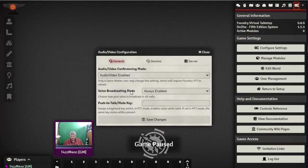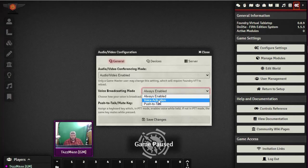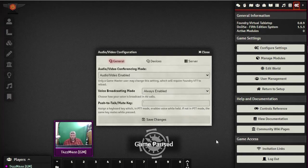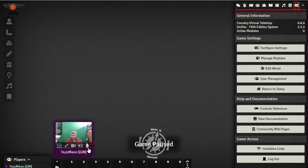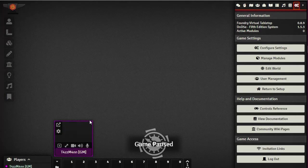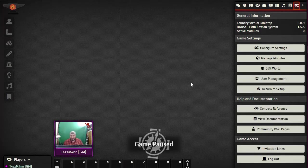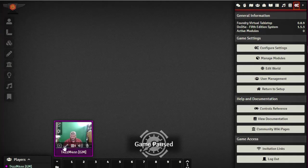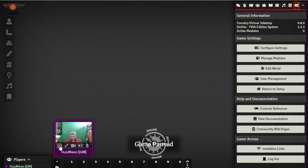Additional options include setting voice to always broadcasting, voice activation (where it senses your voice and picks up the microphone), or push-to-talk with a configurable key. You can mute yourself, block others' voices so you can't hear them, and toggle video on and off. Mute and video status icons are always visible - a black box means your video is not working.